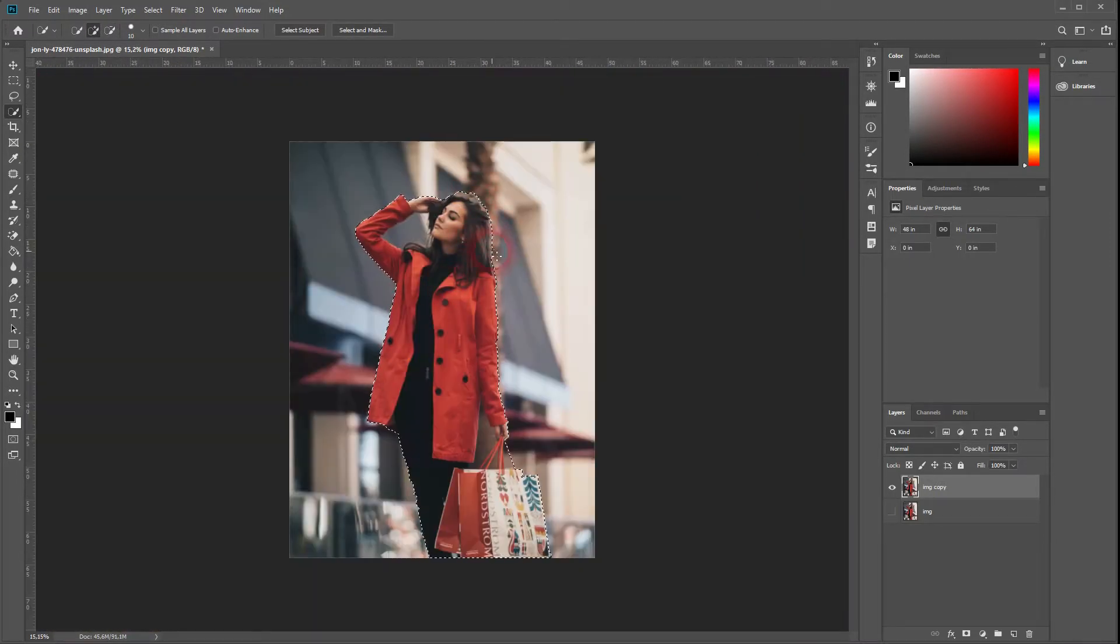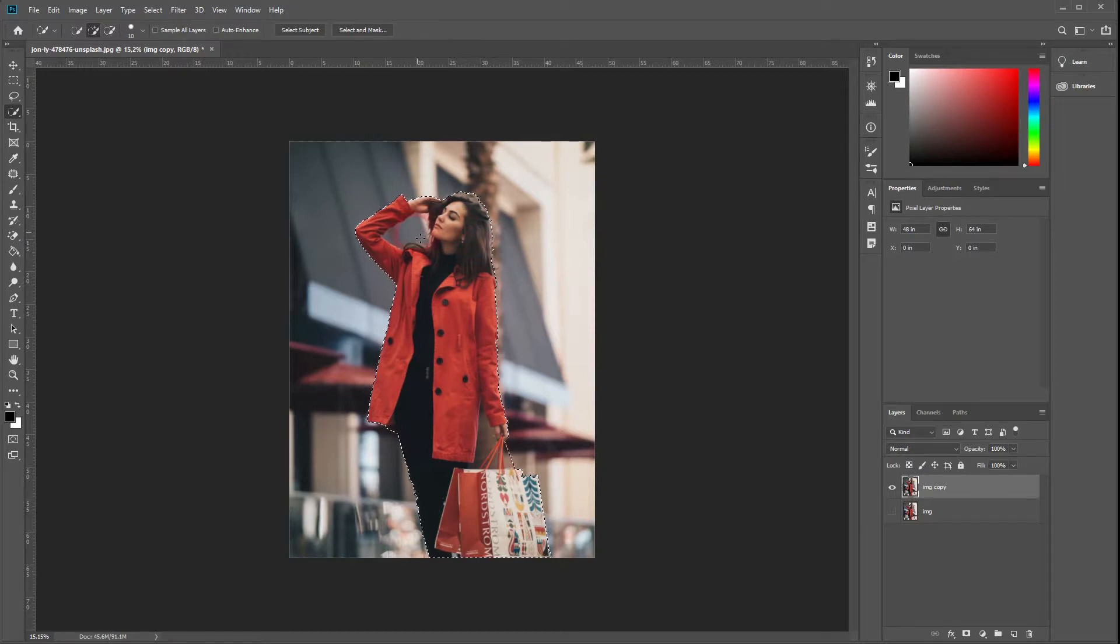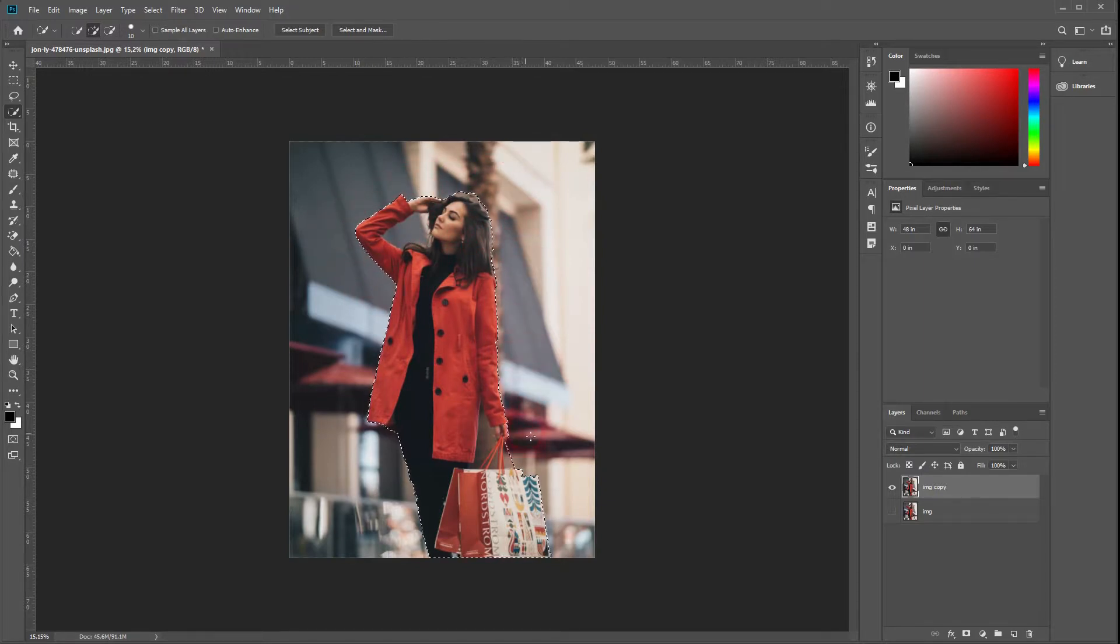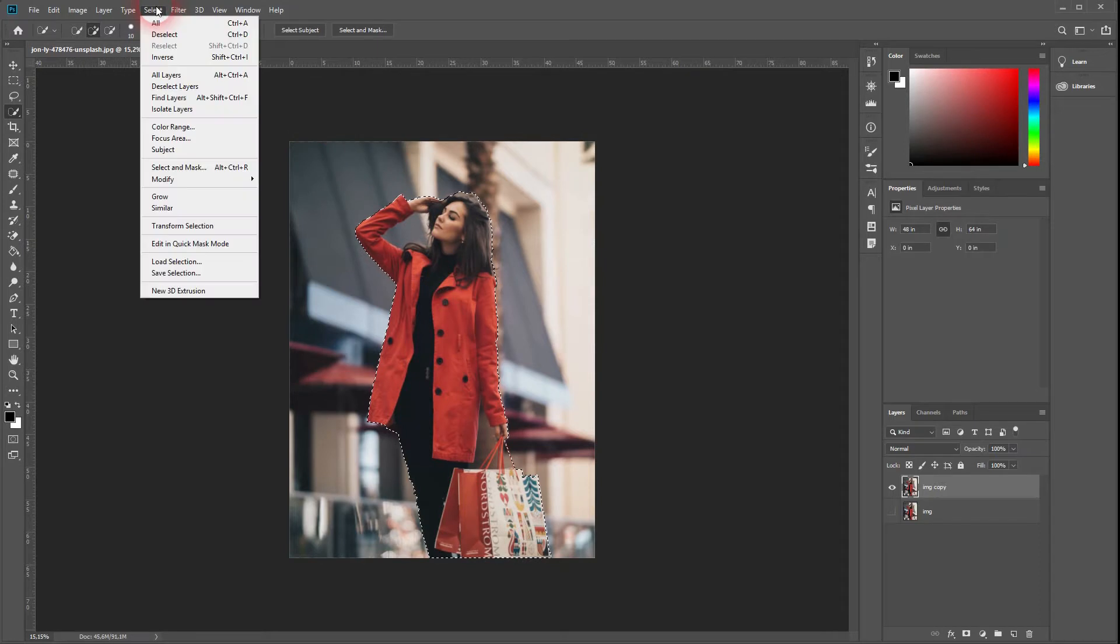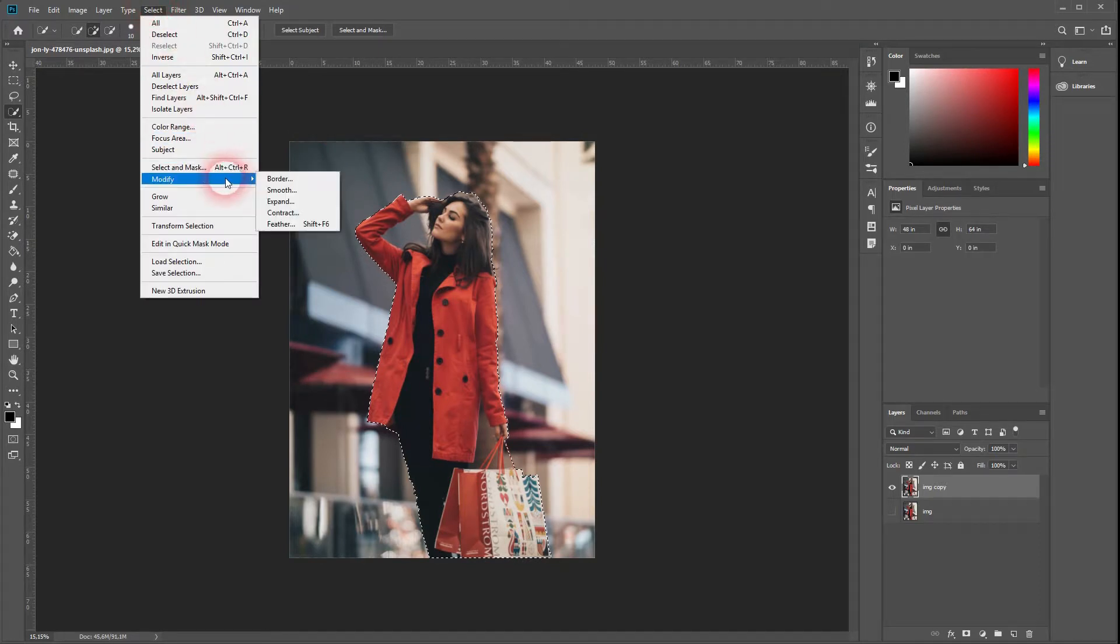All right, you don't have to worry about little parts right here. As I've said, the outline will go around the model, so we don't have to get rid of these little parts of the selection. Go to Select, Modify, and Smooth Selection.